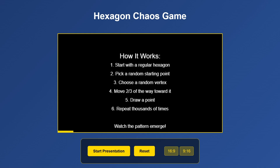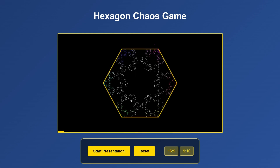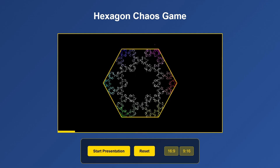How it works: 1. Start with a regular hexagon. 2. Pick a random starting point. 3. Choose a random vertex. 4. Move two thirds of the way towards it. 5. Draw a point. 6. Repeat thousands of times.